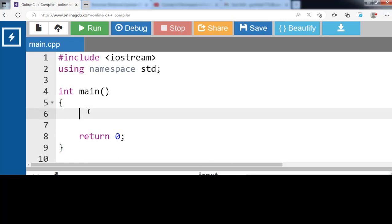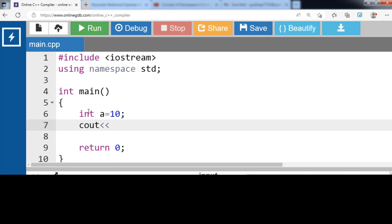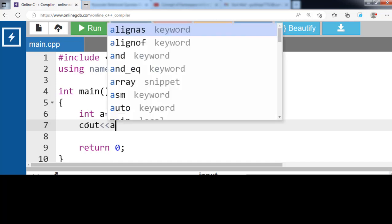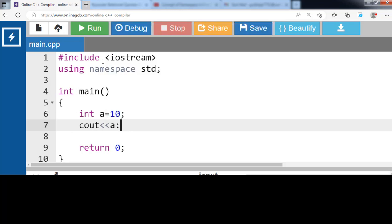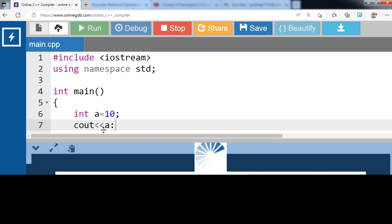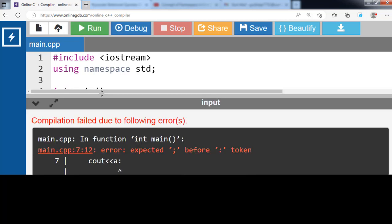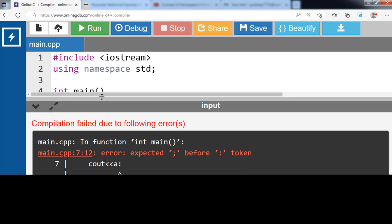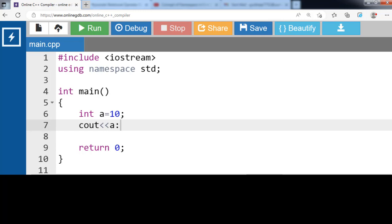Let's see an example of a compile time error. Inside the main function we have declared one integer variable a and value 10 is assigned to it, and we try to display the value of a. After running this code, there is an error: expected semicolon before colon. We put a colon at the end of the statement instead of a semicolon, so this code generates a compile time error.